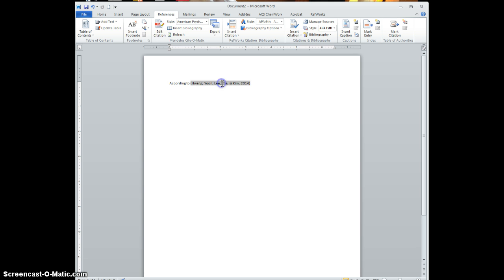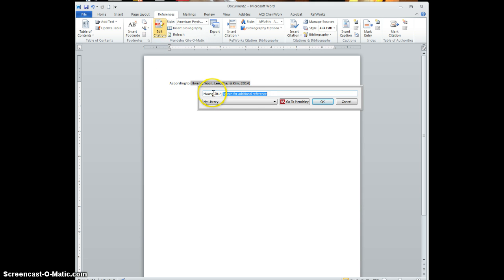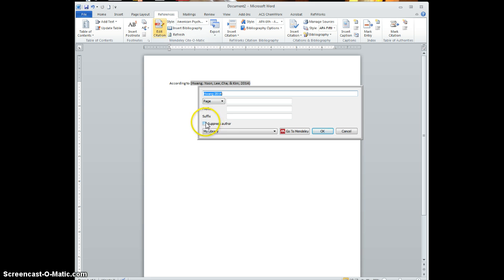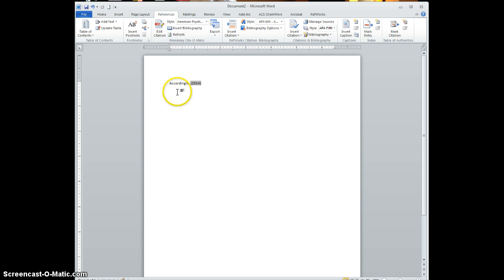And if I want to edit this, you just click on this, click Edit Citation, click on the one you want to edit, and click Suppress Author and then OK.